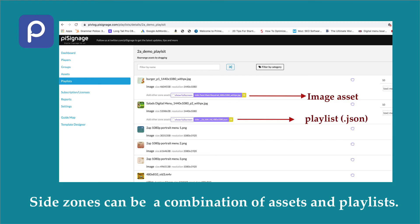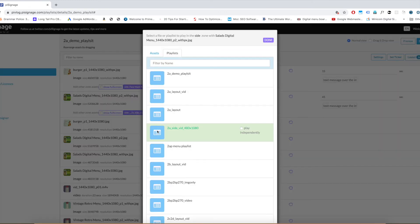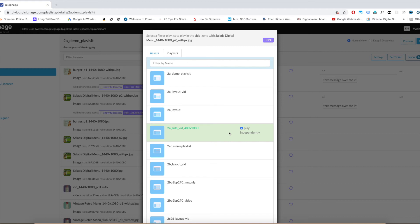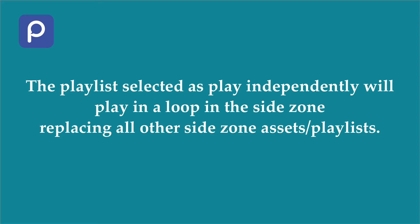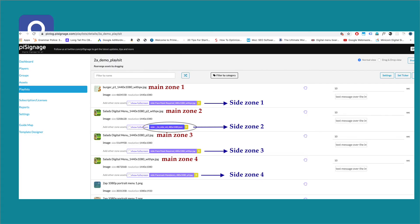The flexibility here is we can create a playlist where side zones are a combination of assets and playlists. In the playlist on screen, you can see a JPEG image asset in the side zone and also a playlist. Once again, let us go back to the side zone playlist option. Here after selecting the playlist, if you click on the option play independently, this playlist will keep playing in the side zone continuously ignoring all other assets assigned for the side zone. Only the assets of main zone in the playlist will be loaded one after another. Their respective side zones will be ignored. In the playlist above, the side zone playlist named 2A Side Width 480x1080 is selected to play independently. In the image of the playlist above, it is highlighted as side zone 2 for our convenience.